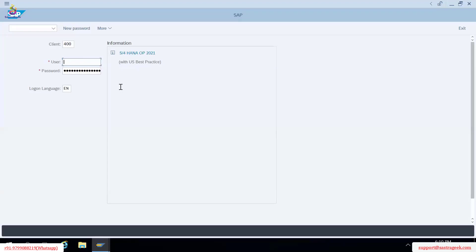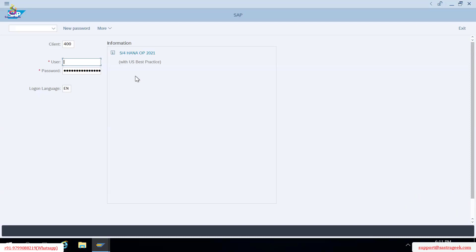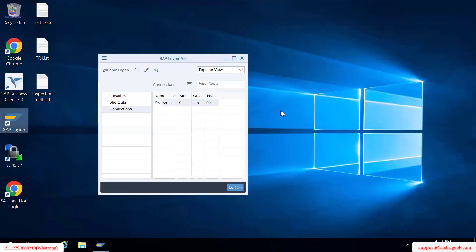What we are seeing right now is SAP S4 HANA software — the latest version, S4 HANA 2021. Both are the same. S4 HANA 2021 is the SAP software version 2021.